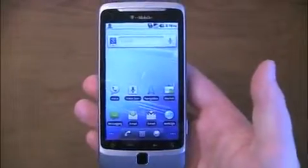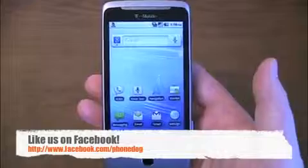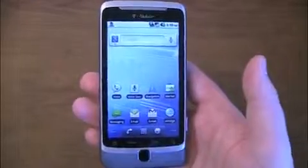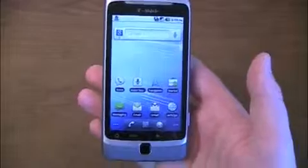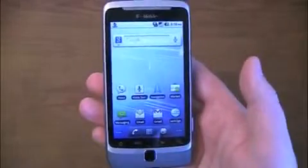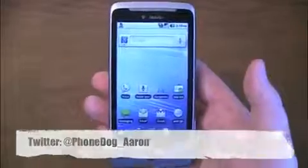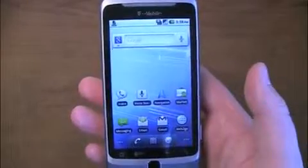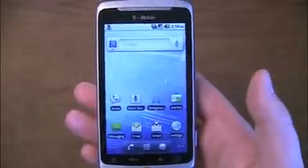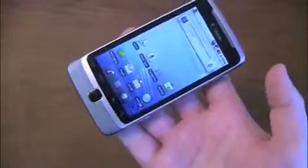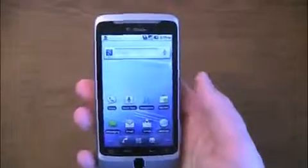Special thanks to T-Mobile for hooking us up with a review unit. Be sure to like our page on Facebook at Facebook.com/PhoneDog — we're giving iPads away and will have more giveaways and exciting things in the future. Sydney and I do live broadcasts and chats there. Also, be sure to follow me on Twitter at PhoneDog underscore Aaron — I love talking to you guys, answering everything from questions about my hair to questions about the T-Mobile G2. You guys are what make PhoneDog work. Thanks for watching — I'm Aaron, and much more coverage to come on the T-Mobile G2 on PhoneDog.com.